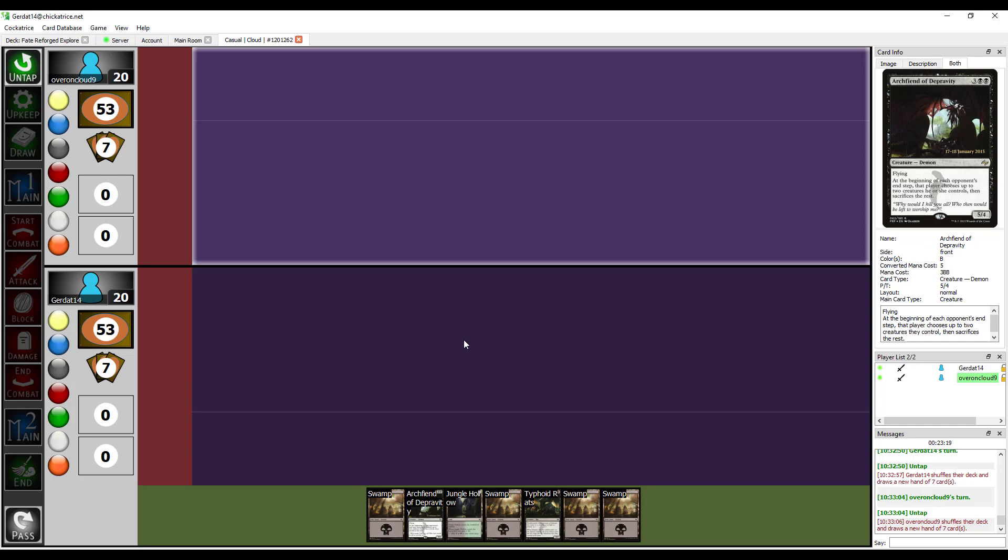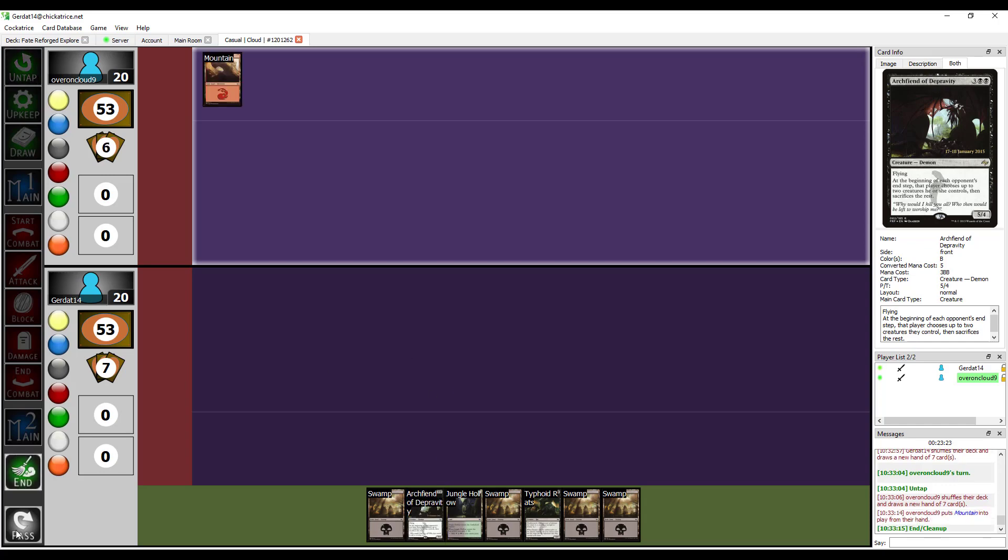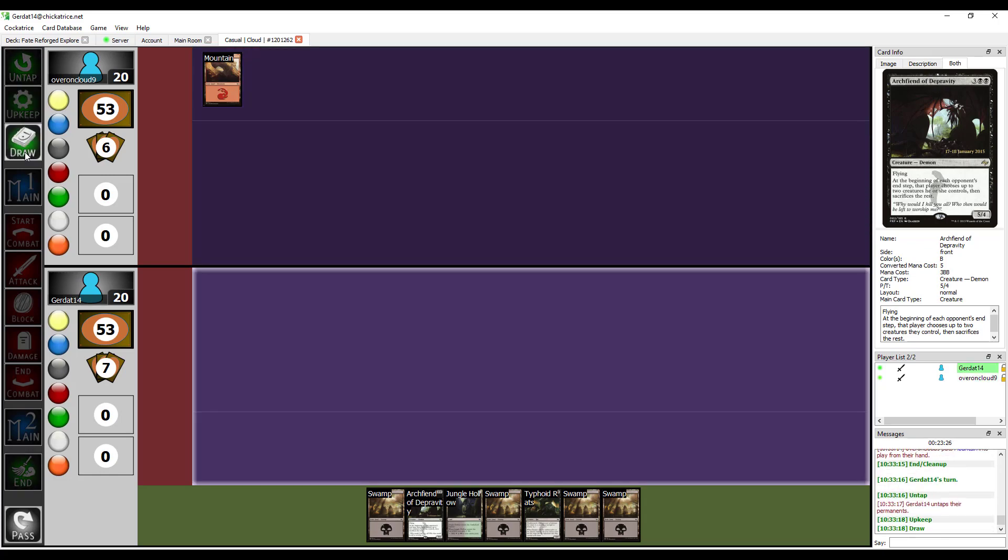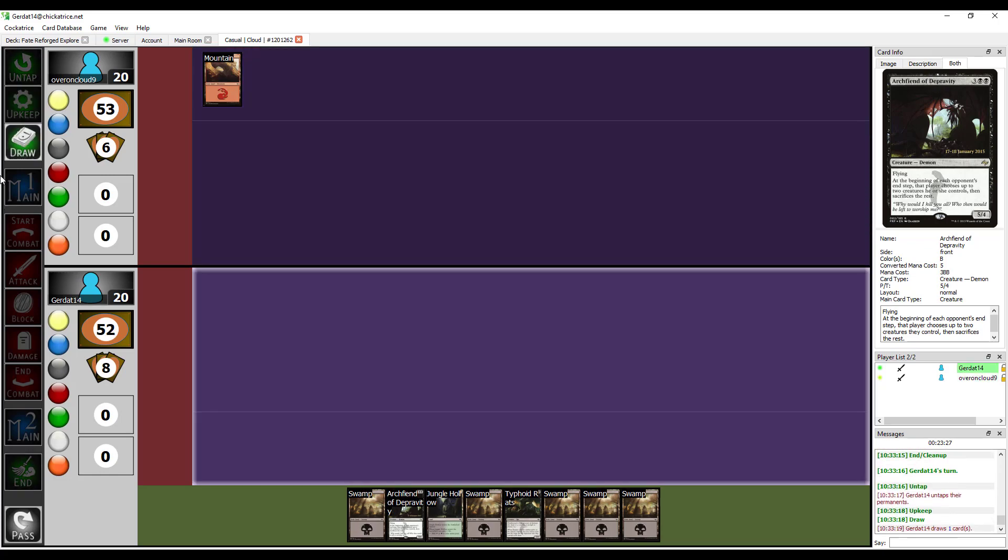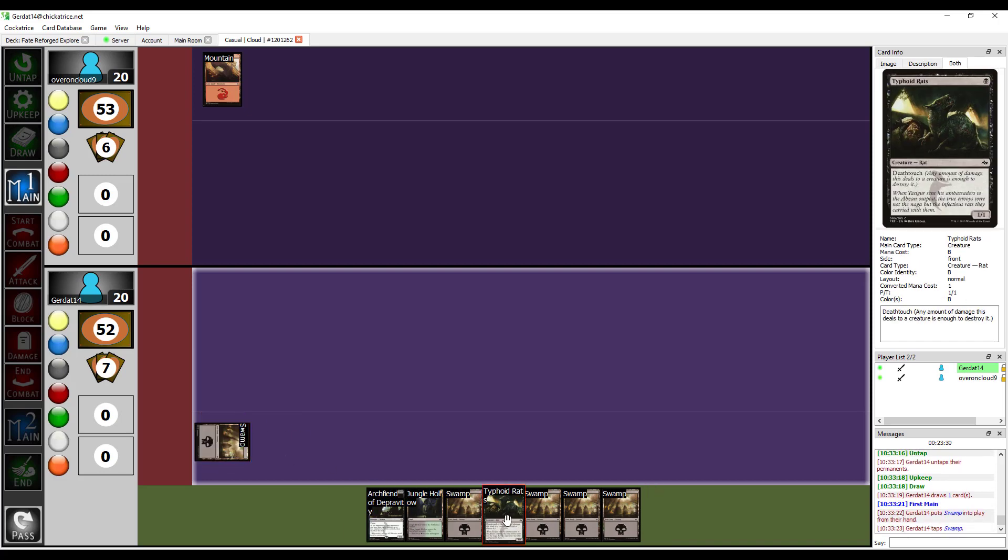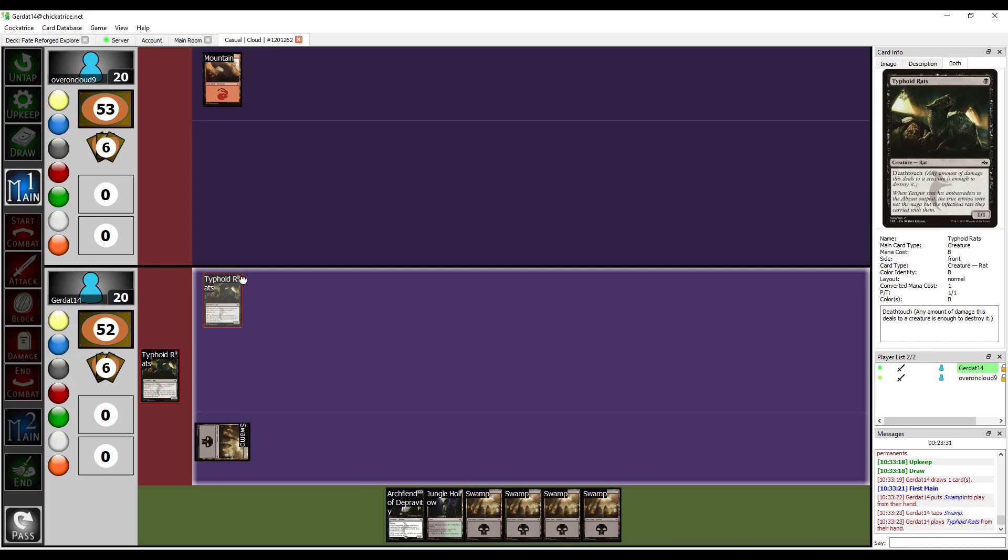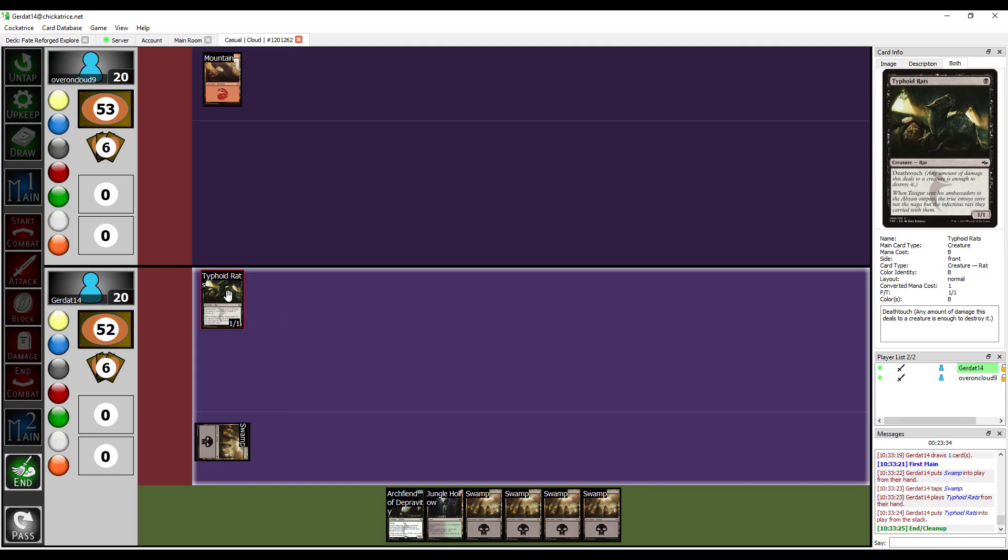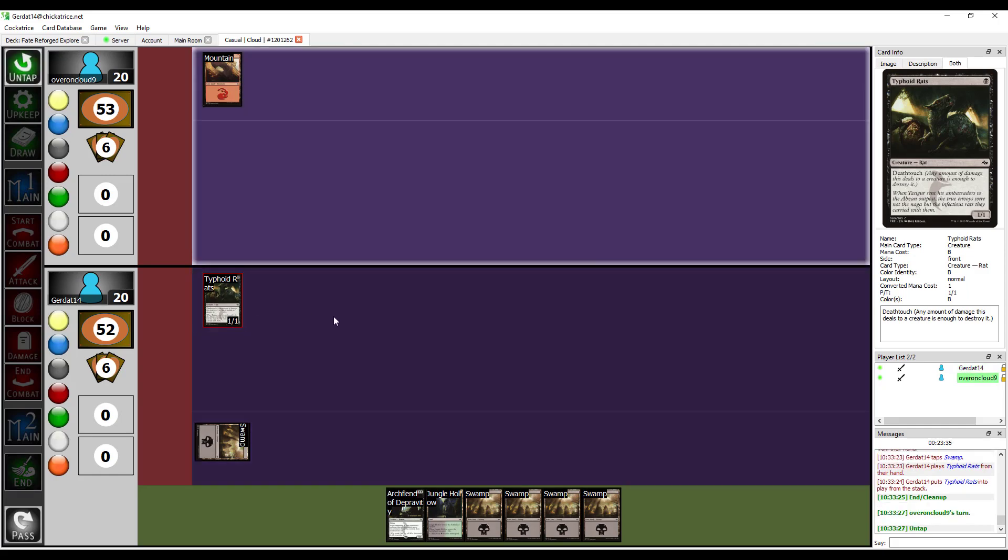I'm going to keep my hand too, although I probably shouldn't. I'm going to put down a mountain and end my turn. Whereas I'm going to put down a Swamp and then I'm going to cast Typhoid Rats.